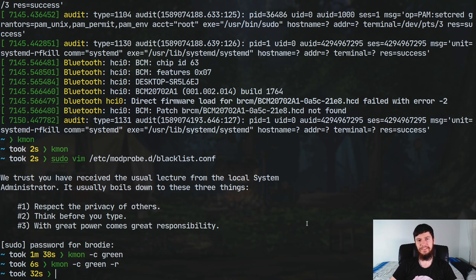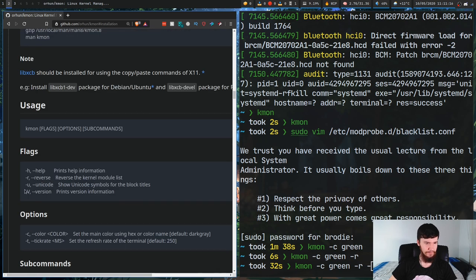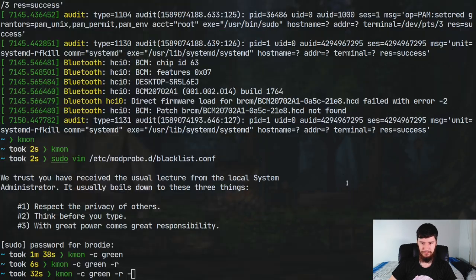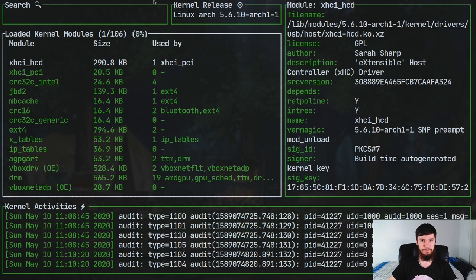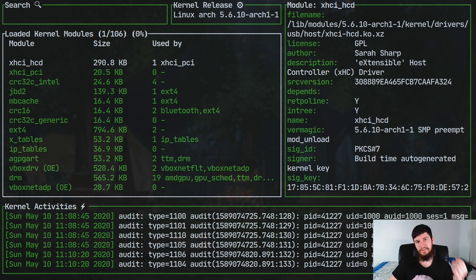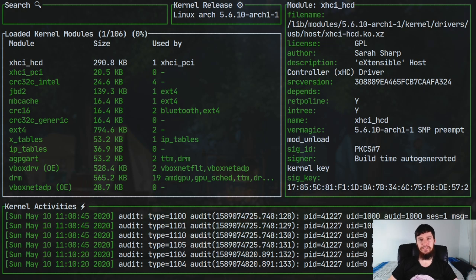The other thing you might want to know about is if you run it with the -u option, it'll add some unicode symbols for some of the different sections. This is really just an aesthetic change, but it is a nice thing to see as well. So I think that's pretty much everything I wanted to talk about.